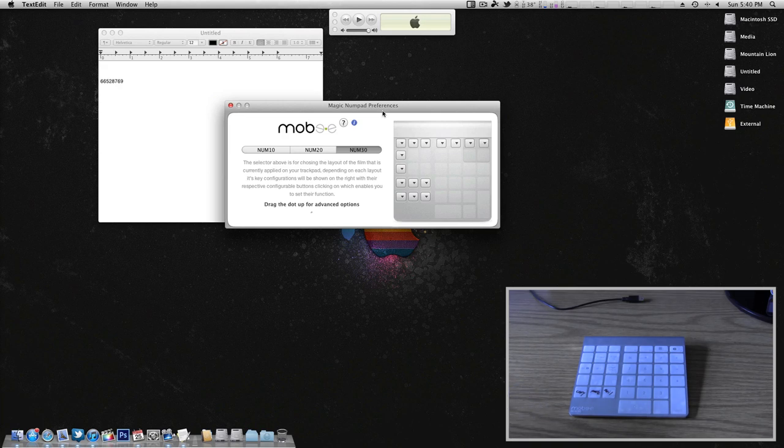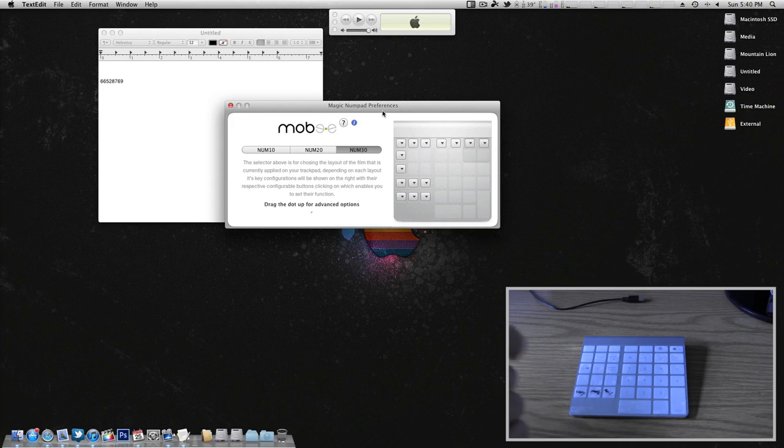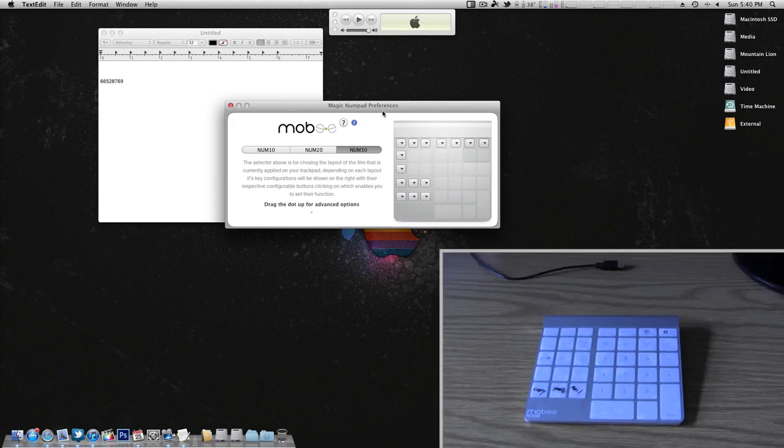I don't have to go to my dock, I don't have to go up and spotlight search, I can simply just have those applications with pretty much one press of the key. Very nice to have.